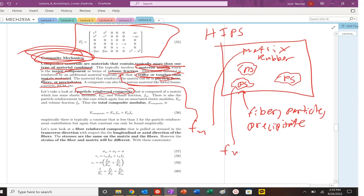Varies from 0 to 1. Fraction of our precipitate or fiber or essentially whatever you're trying to call it. And that's going to correlate to an elastic modulus of the fiber or the precipitate. And then there's going to be a modulus associated with the matrix as well.